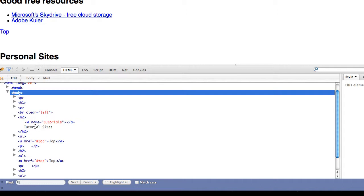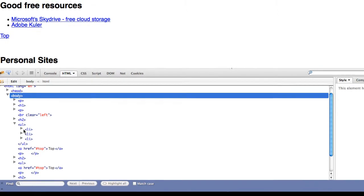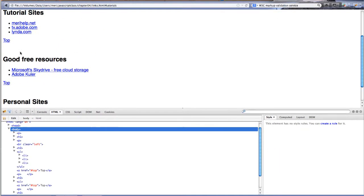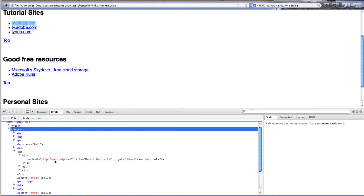And so for each of these, I have my anchor, name equals tutorials, tutorial sites. It's an h2 tag. I have an unordered list here. You can tell it's unordered because there are bullets. And each list item has a link. Again, this is a link to an actual page. You can tell that because it's not part of my site because I include the http and the slashes here.